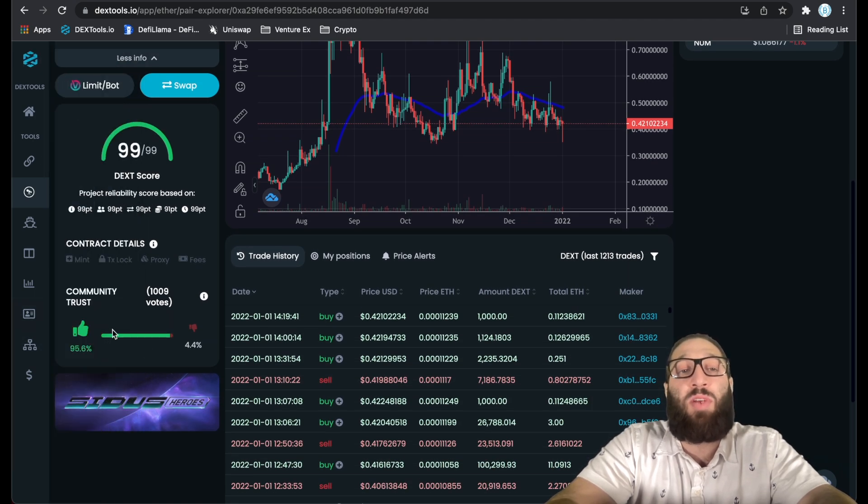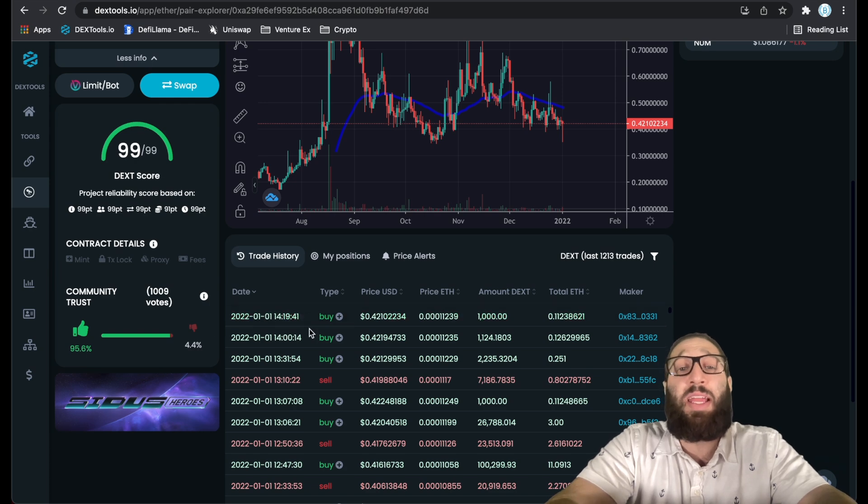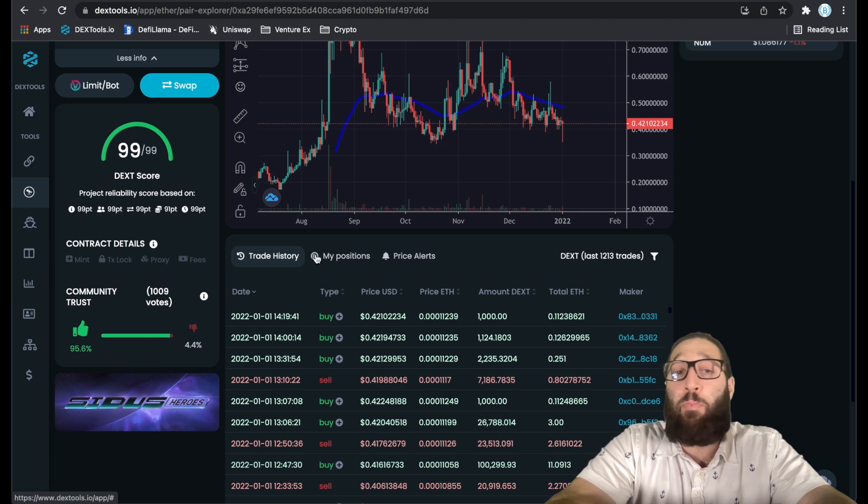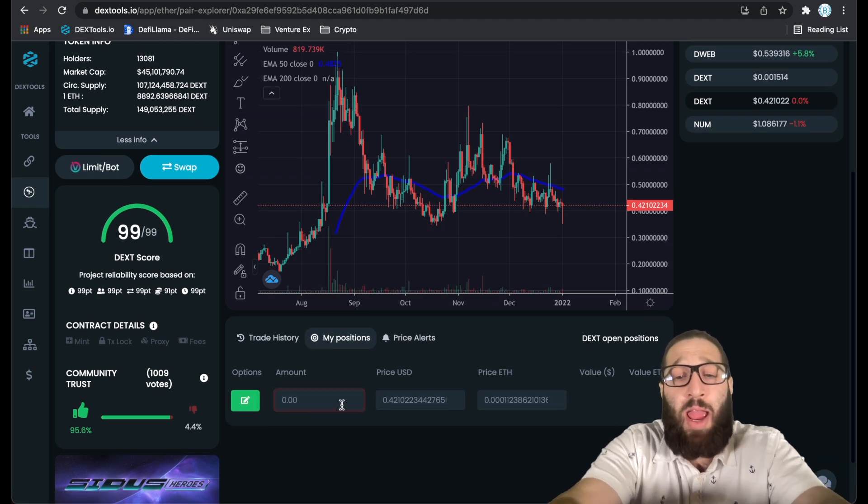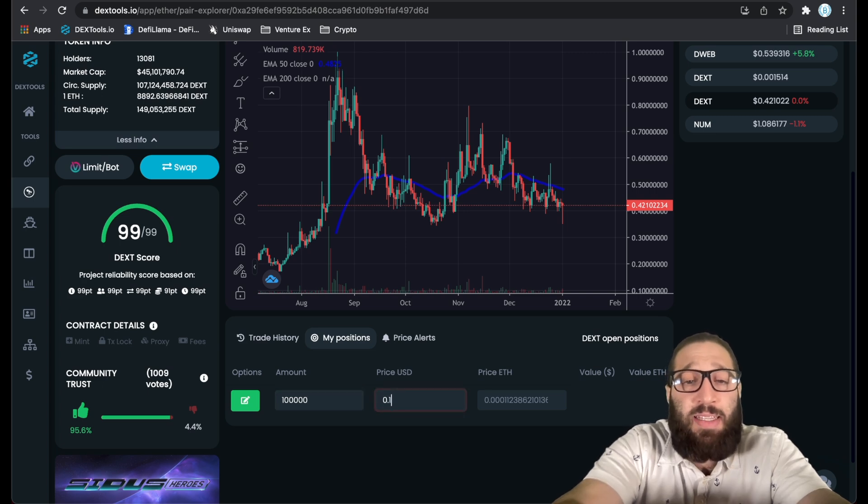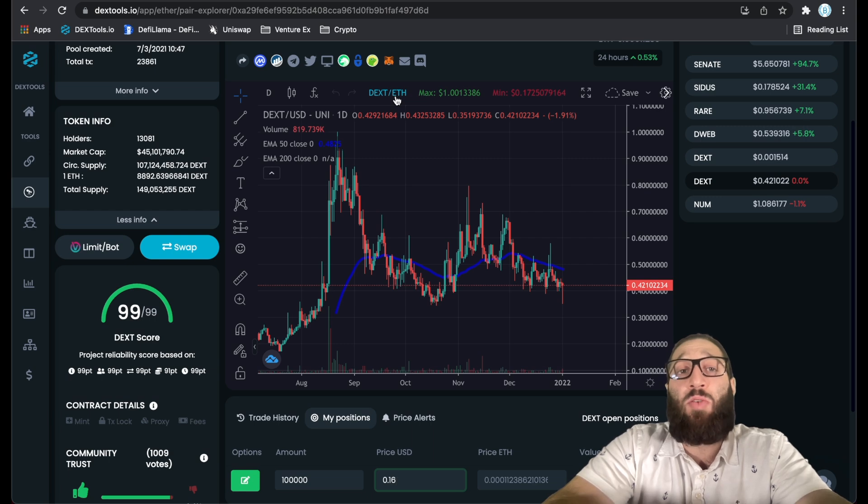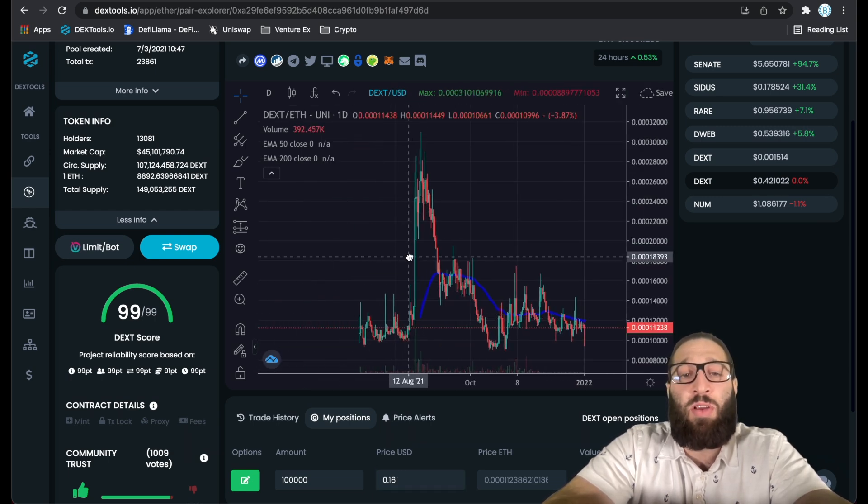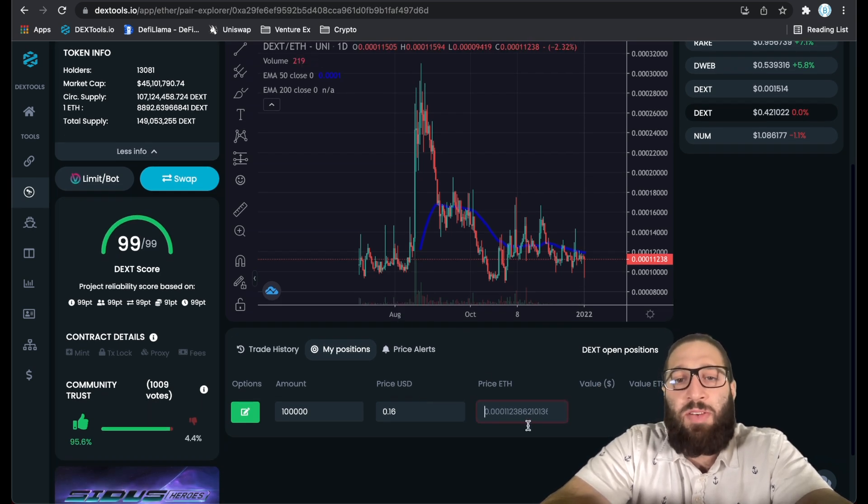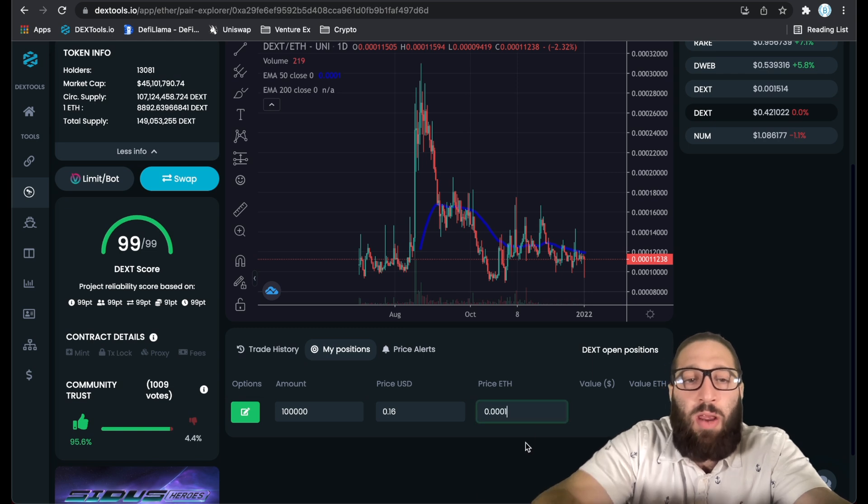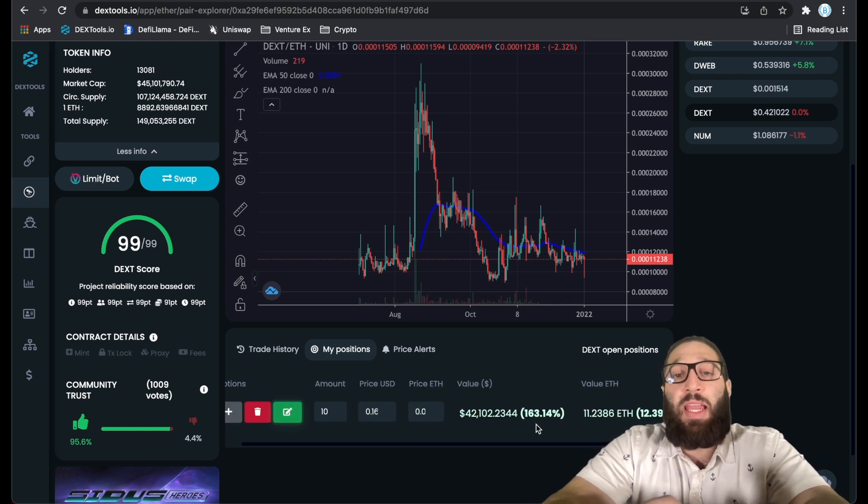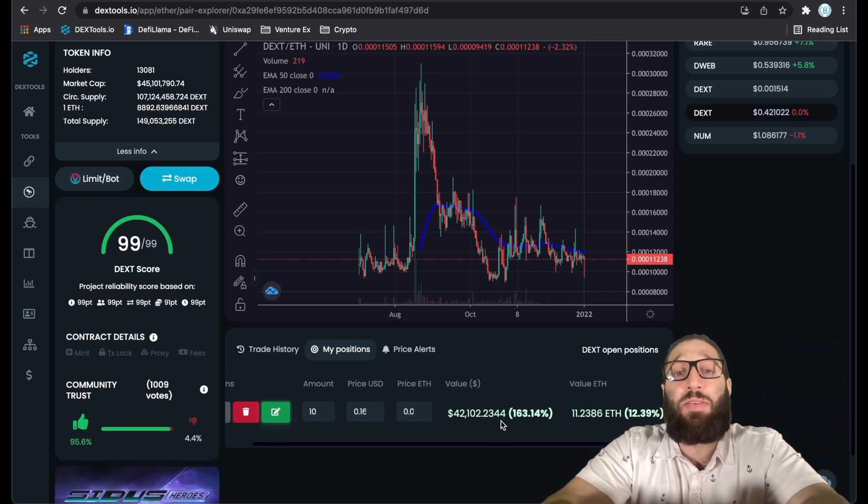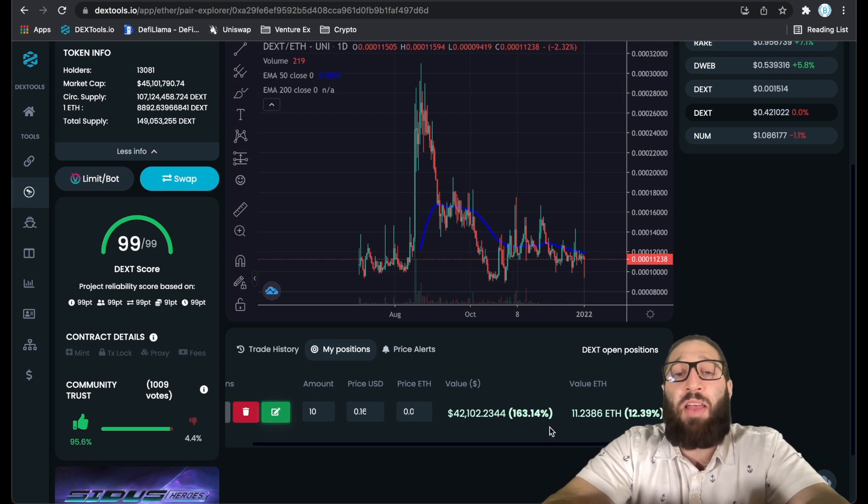Here's the trade history. You can see all the last trades for Dext. You can see my positions, you can make a position. So I bought my 100,000 Dext at 16 cents. What I love about it is you can filter back and forth from the USD pair and the Ethereum pair. You can see your percentage gains.